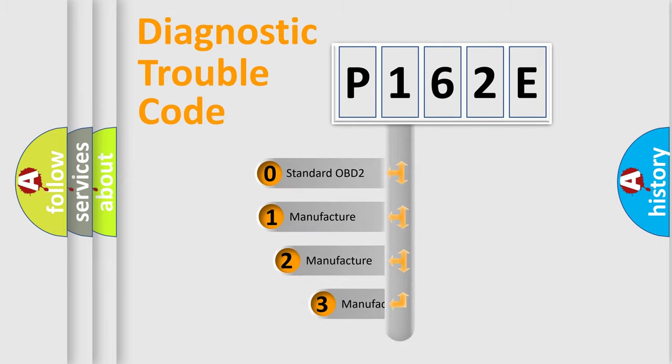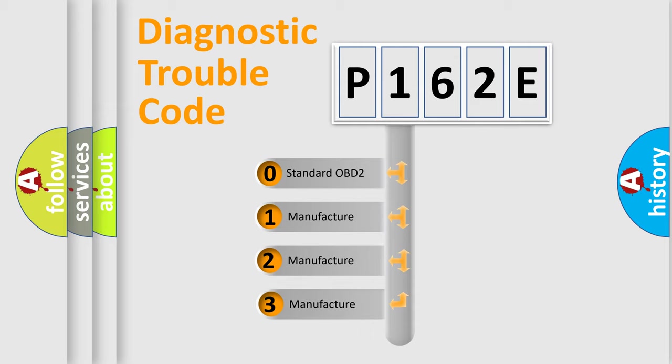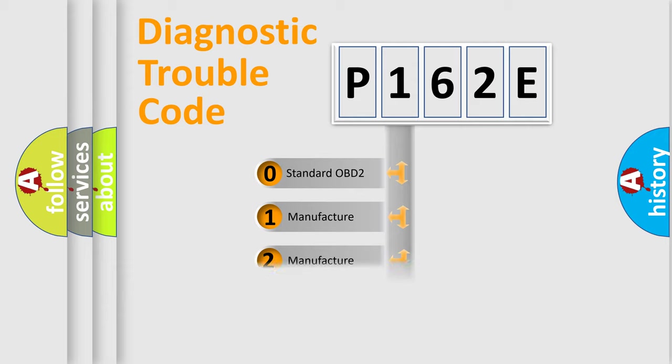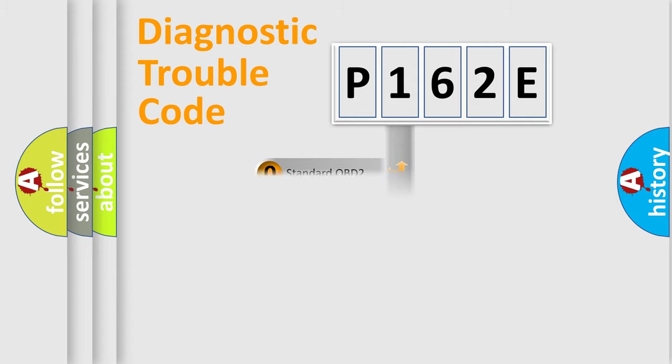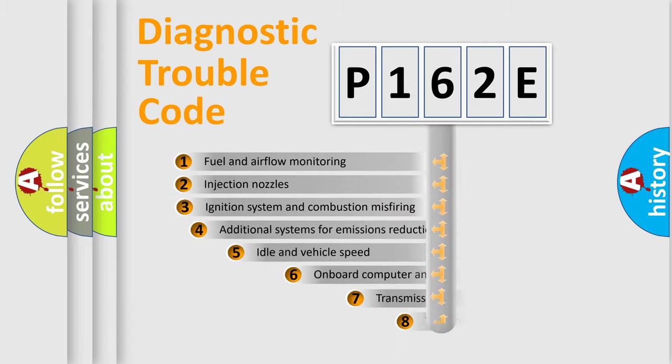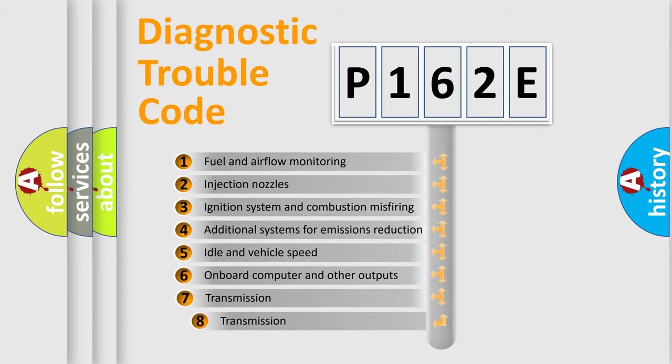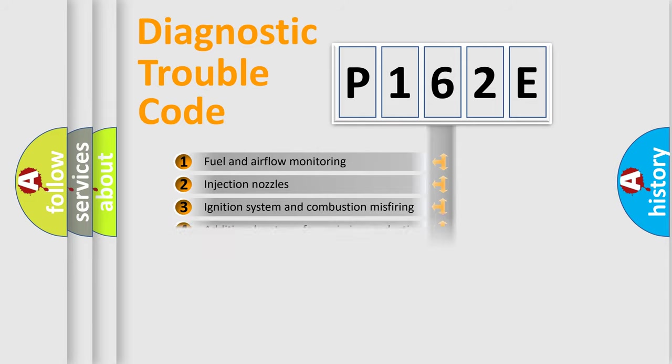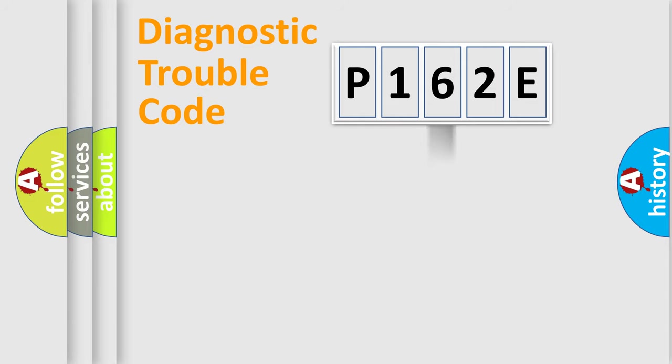If the second character is expressed as zero, it is a standardized error. In the case of numbers 1, 2, or 3, it is a more prestigious expression of the car-specific error. The third character specifies a subset of errors.